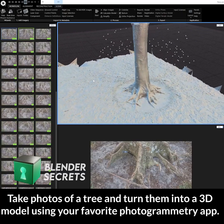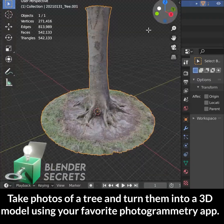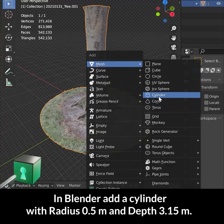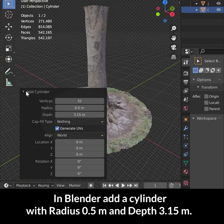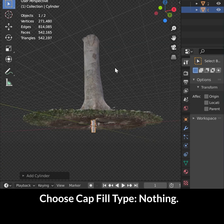Take photos of a tree and turn them into a 3D model using your favorite photogrammetry app. In Blender, add a cylinder with radius 0.5 meters and depth 3.15 meters, and choose cap fill type: nothing.